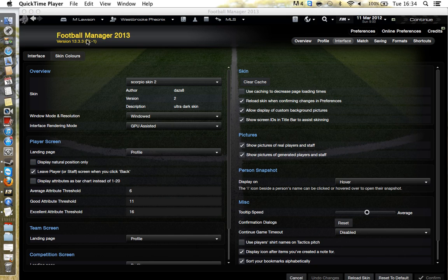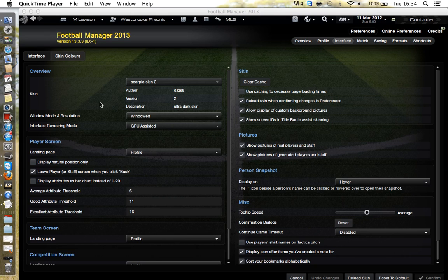Hey guys, it's Matt and I'm back with another video tutorial. This time it's how to make an XML file — the XML file is the file that makes the kits or the logos work in Football Manager.